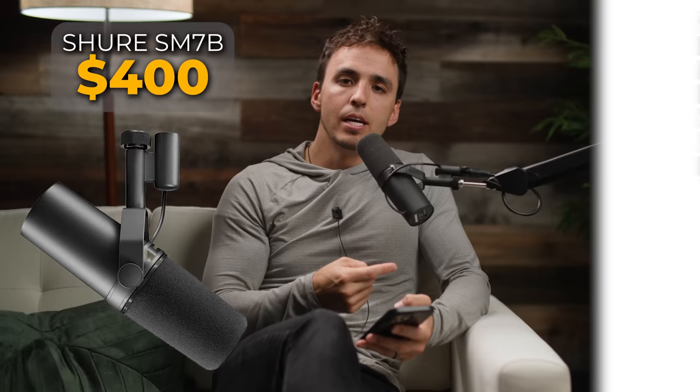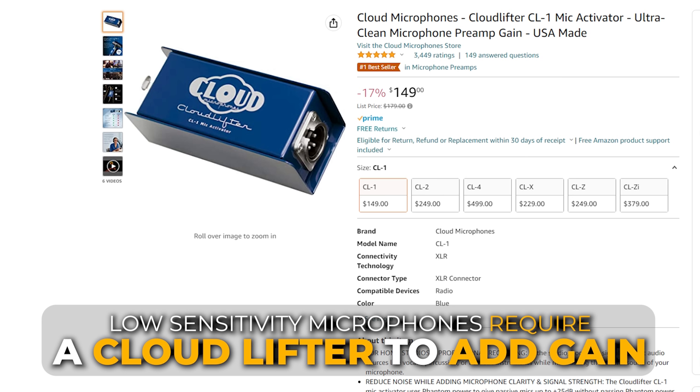And the last thing to mention on the SM7B is it's also a very low sensitivity microphone. So you actually are going to need what's called a cloud lifter, which is going to raise the gain going into your audio interface, which is going to cost you another $100, $150.